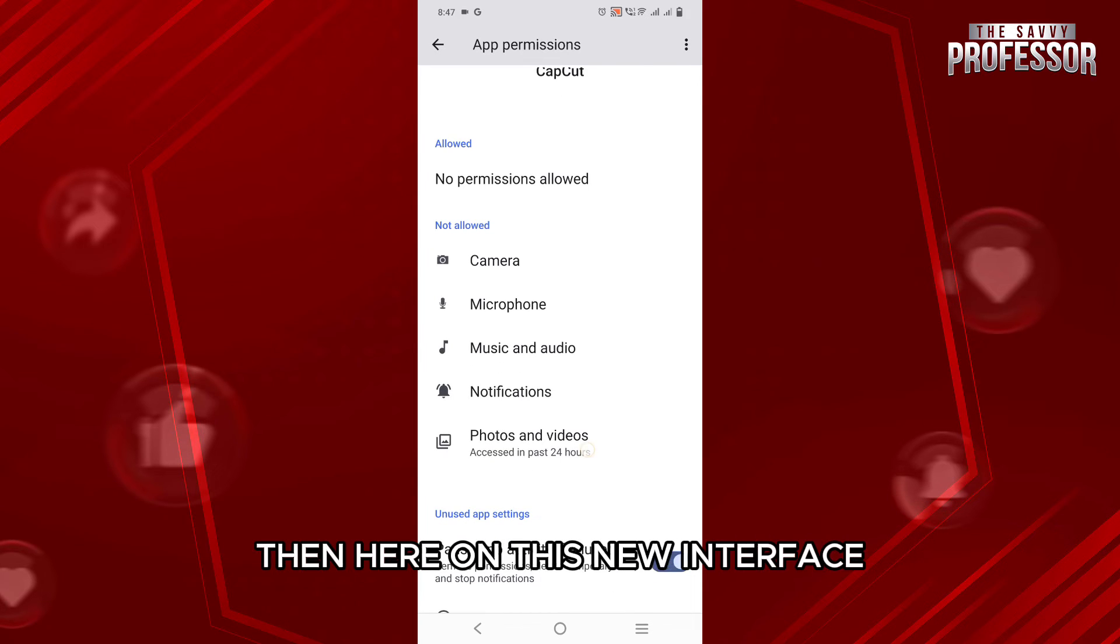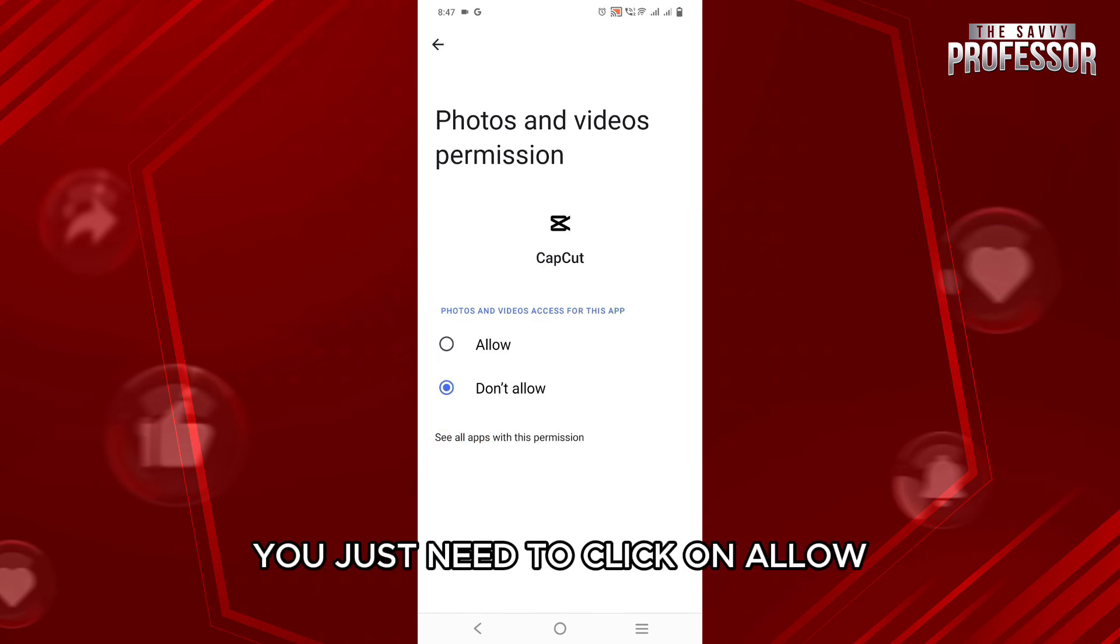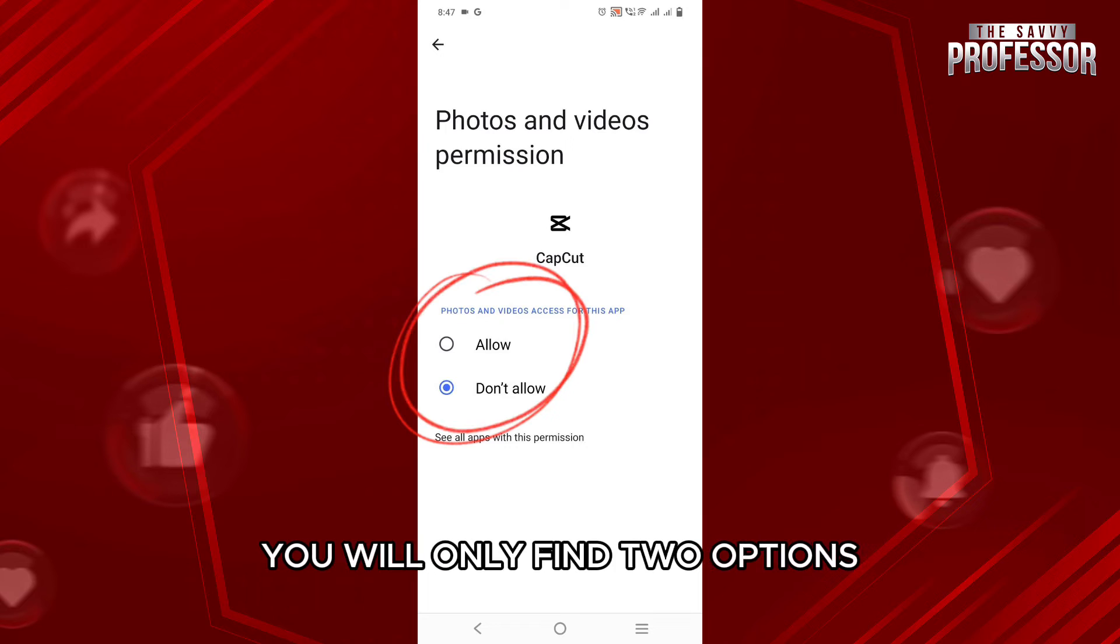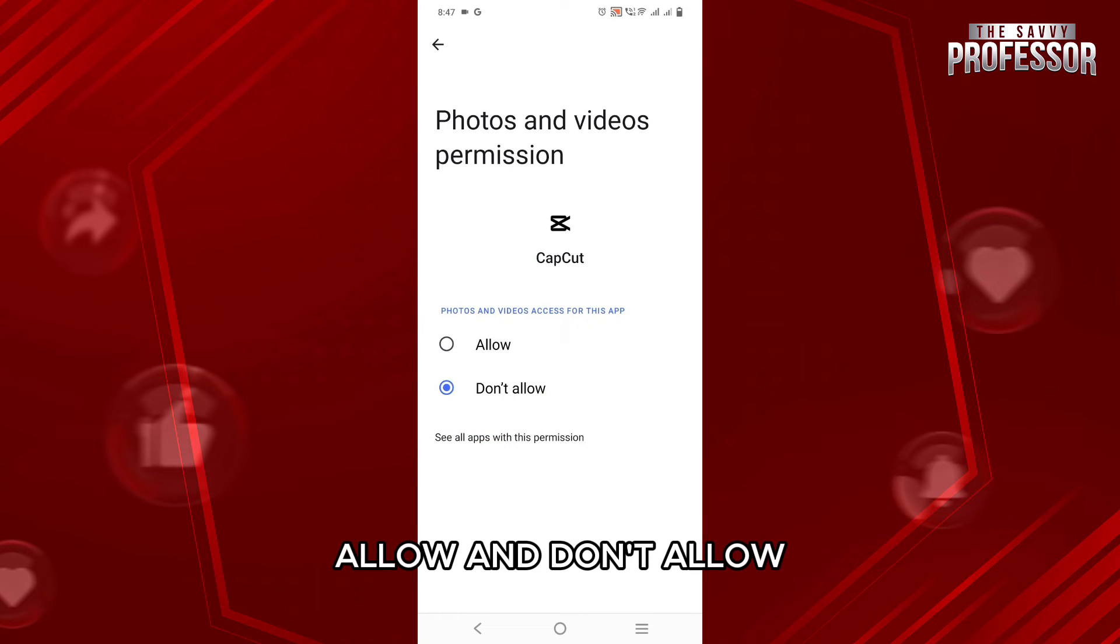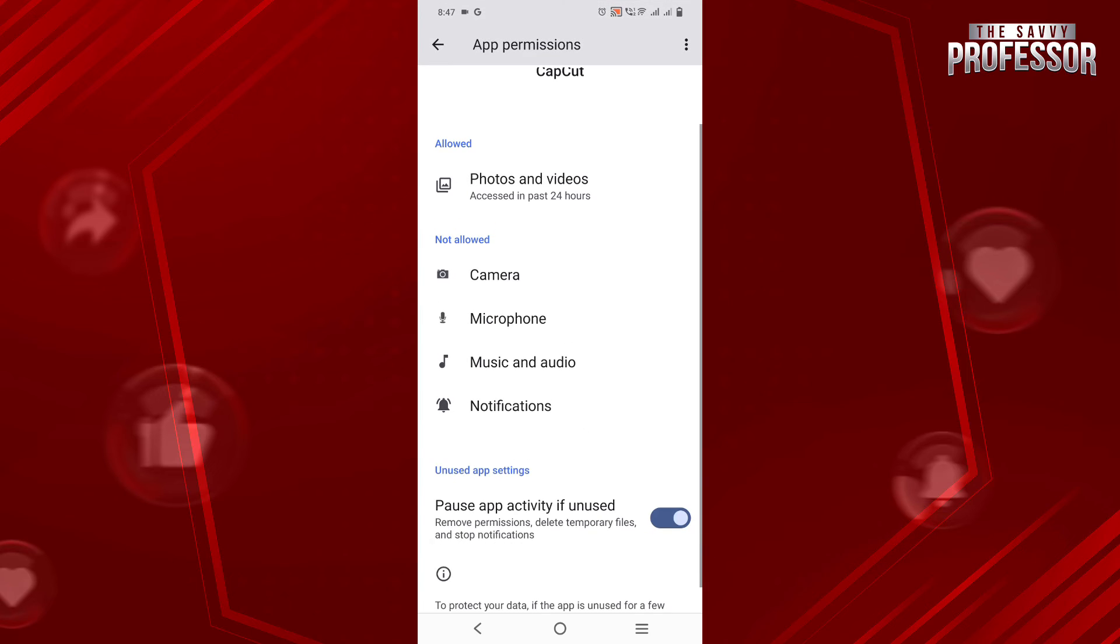Then here on this new interface, you just need to click on Allow. You will only find two options: Allow and Don't Allow. So just click on Allow to give the permission, then just come back.